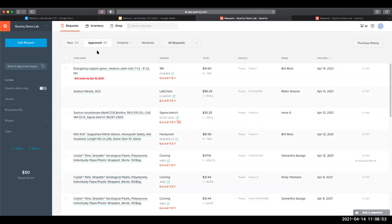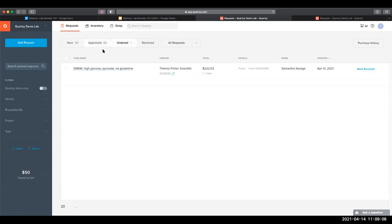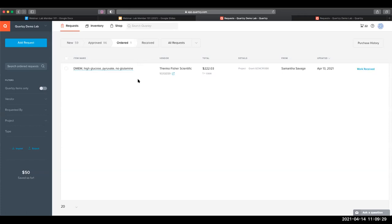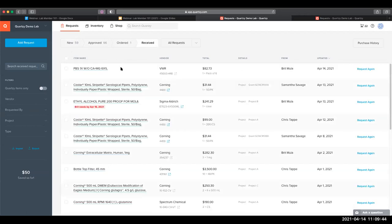The Approve tab lists the requests that an admin has approved and plans to purchase but has not yet placed an order for. If your lab doesn't have an approval set up, you won't see this tab. The Order tab lists items that have been ordered and are waiting to be received by the lab. Once they've been received, someone in the lab should mark that request as received in Quartsy. Note that anyone in the lab, member or admin, can mark a request as received and simultaneously add it to the inventory. The only role that can mark a request as approved or ordered is an admin.